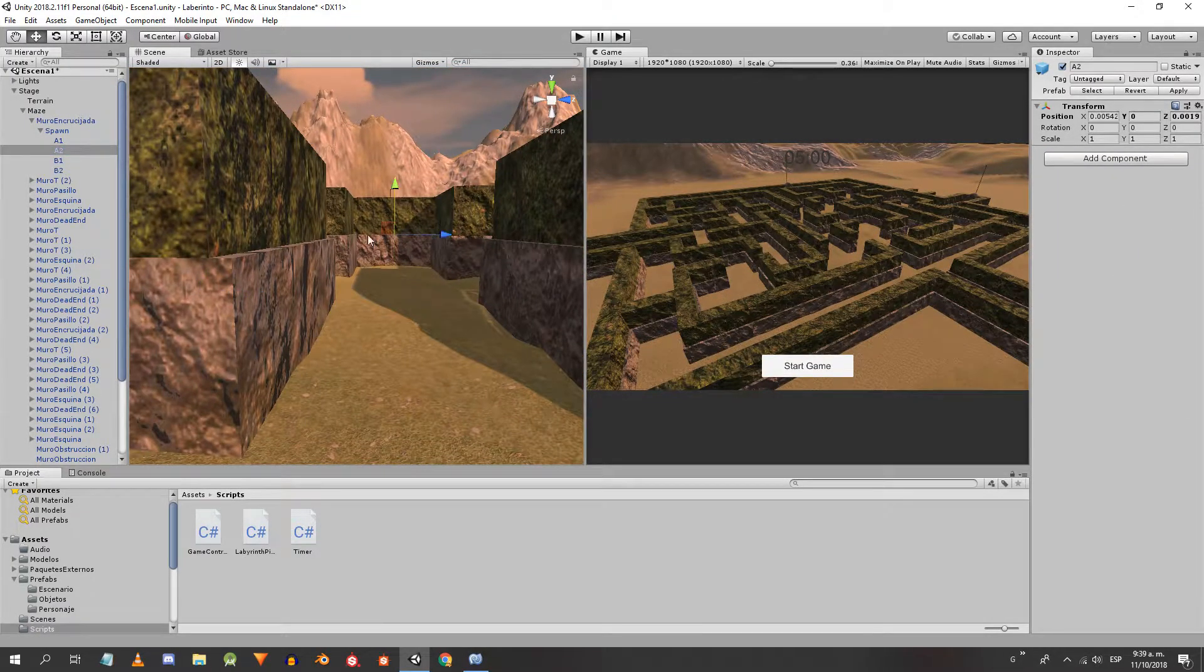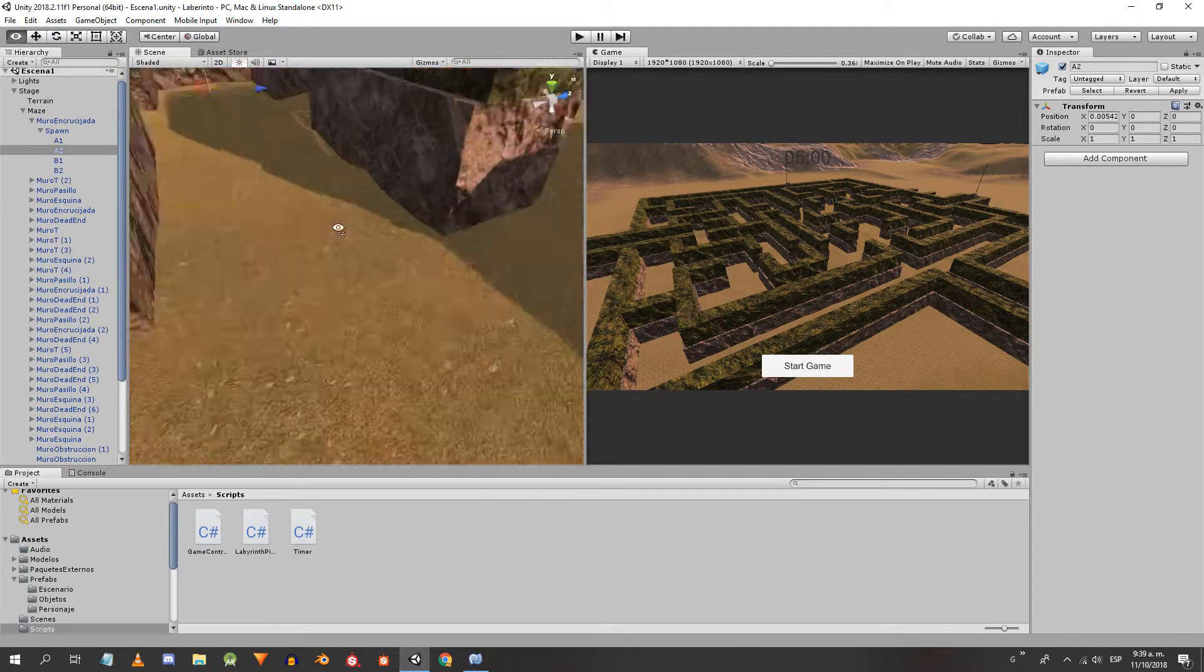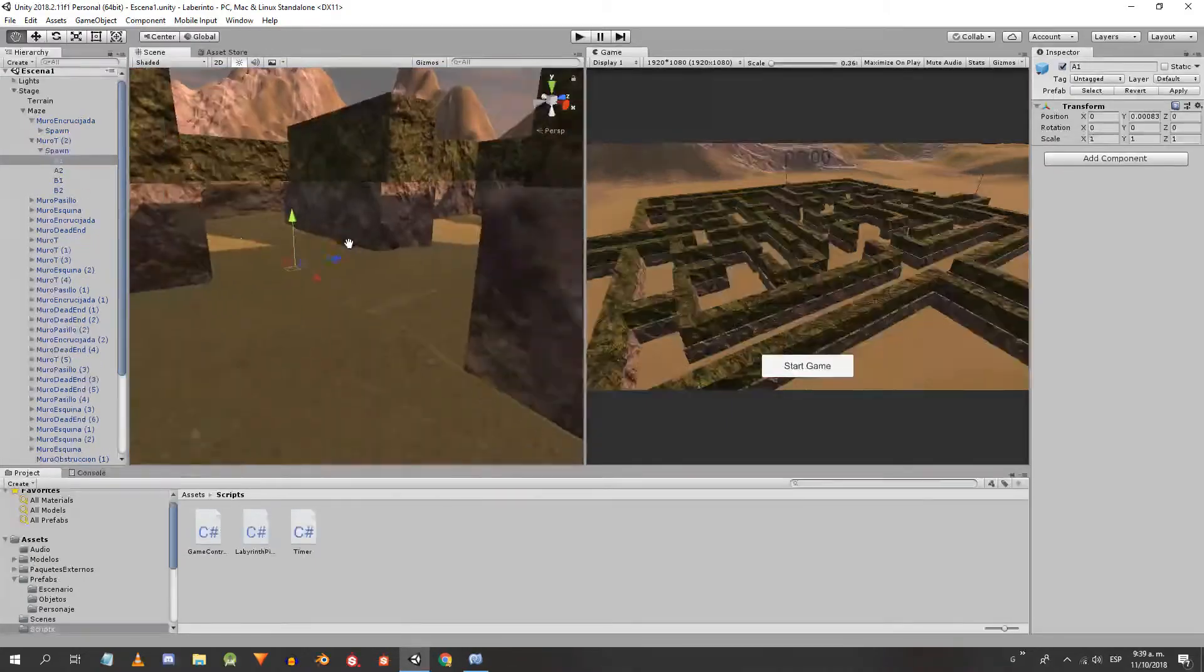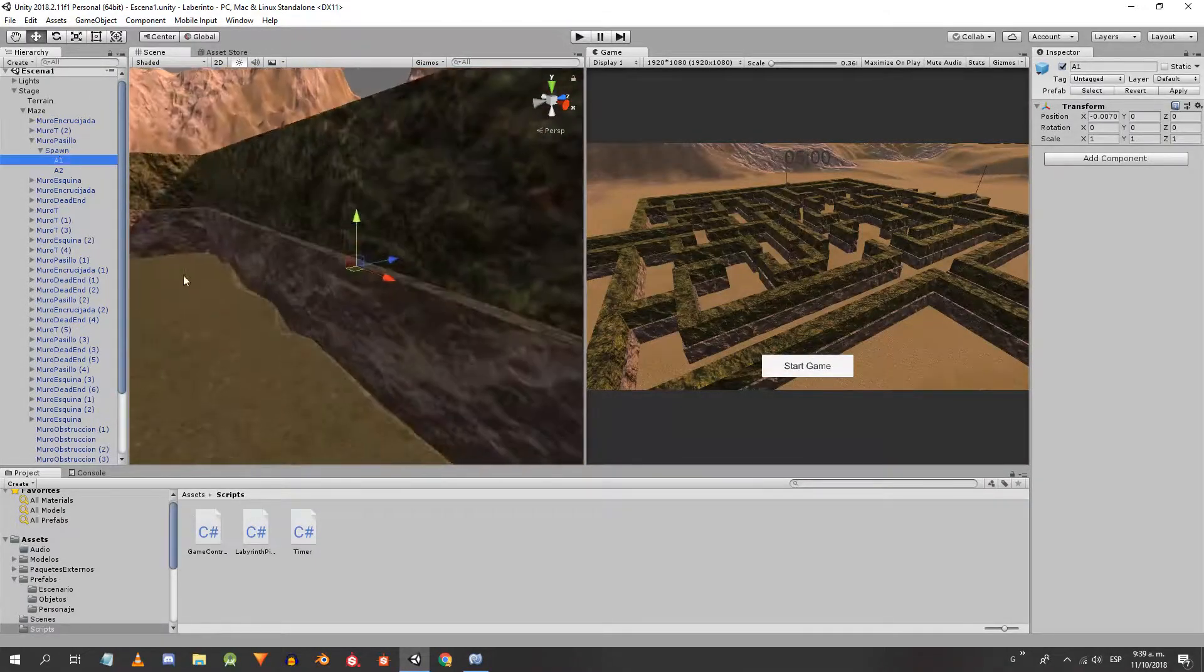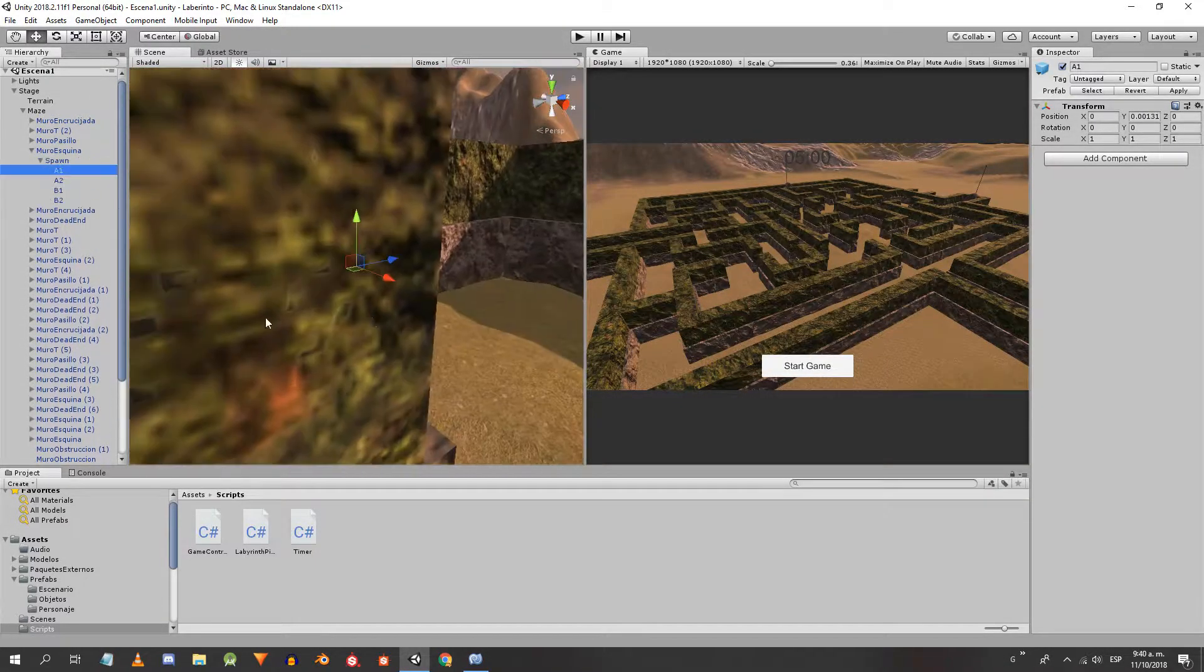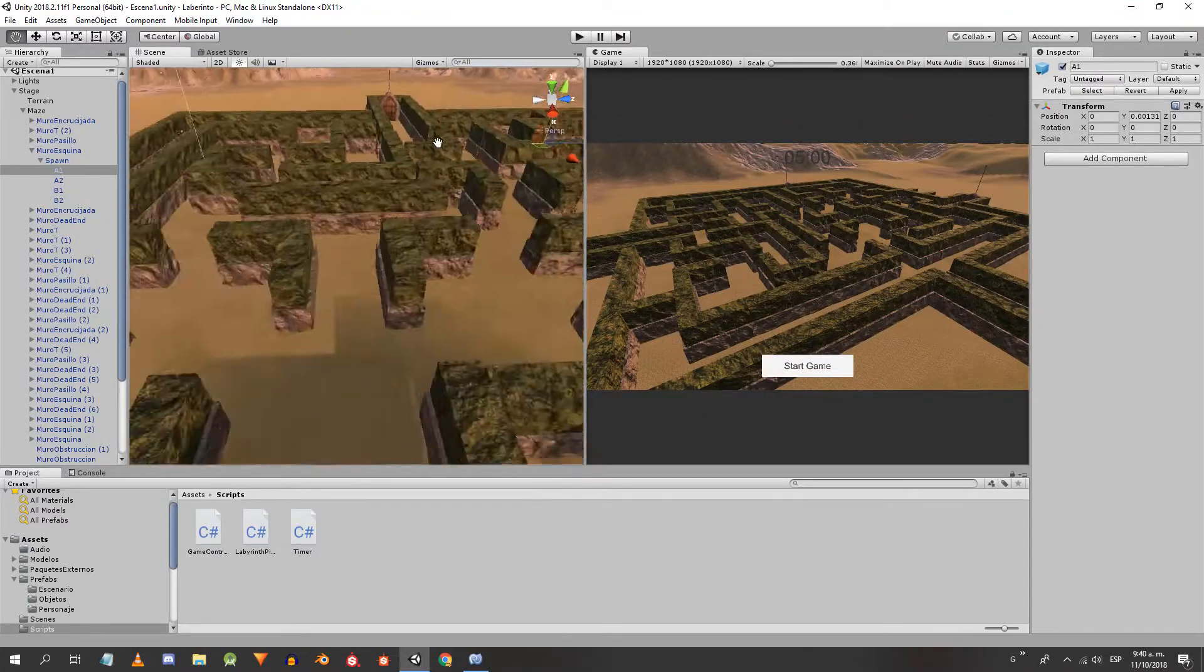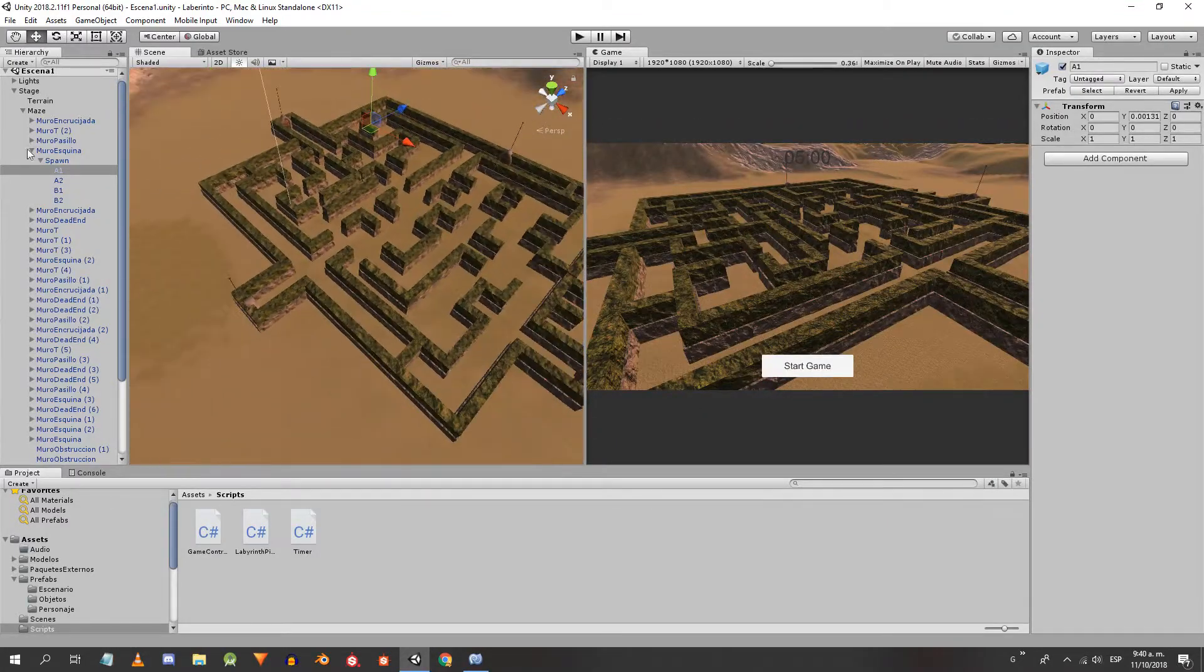One thing I forgot to do is to check that objects A1, A2, B1 and B2 are at the ground level. If this isn't the case the pedestal could appear floating in the air.